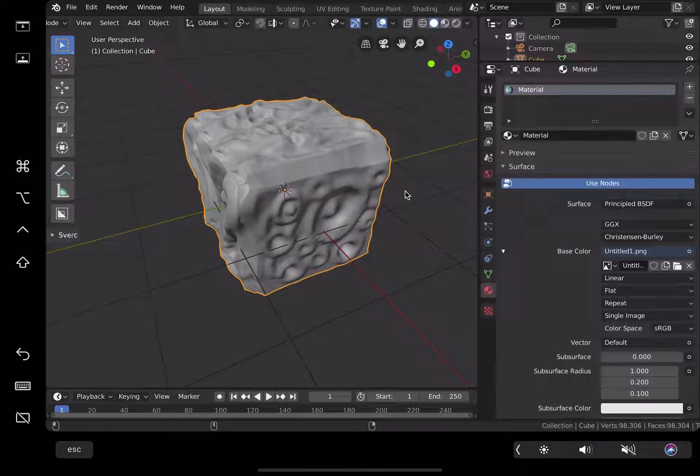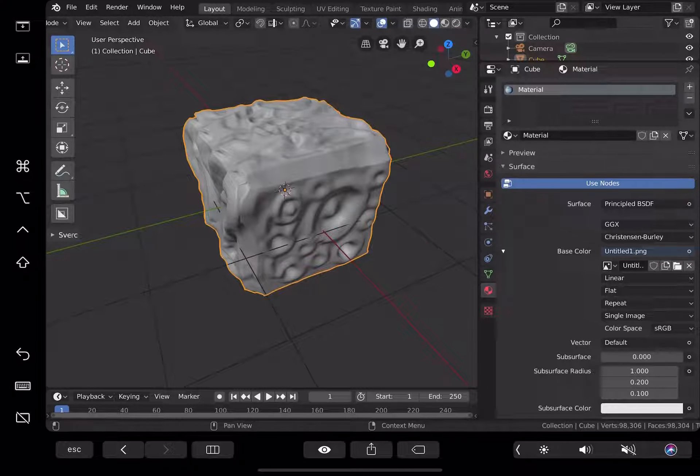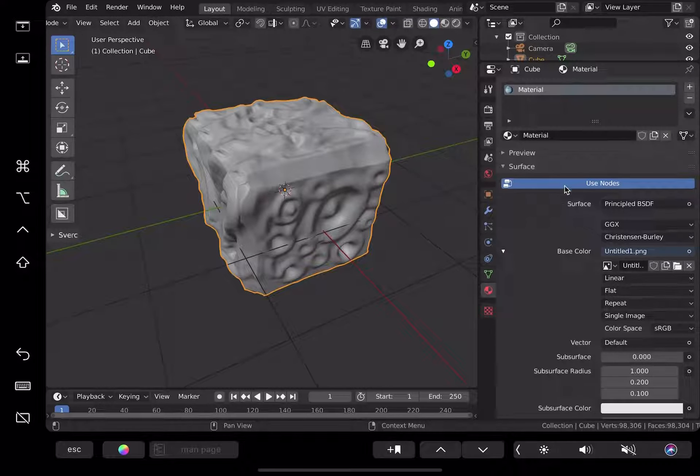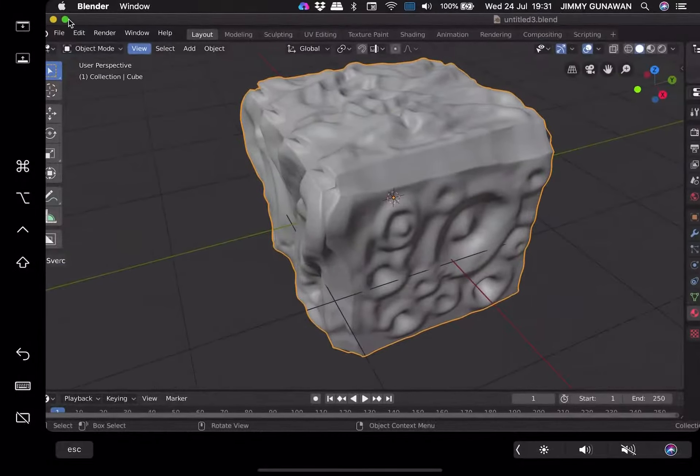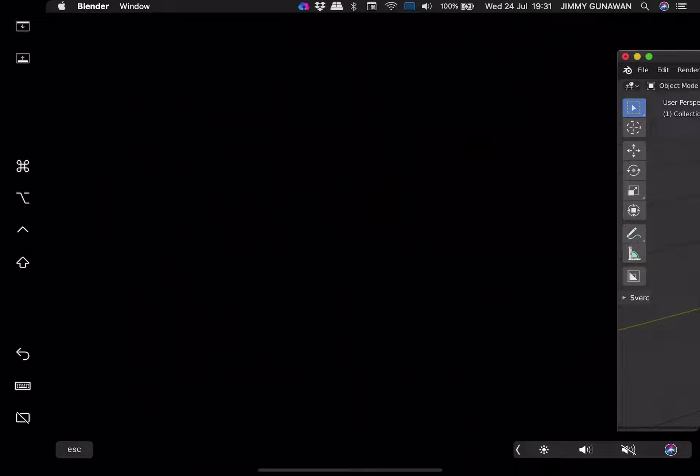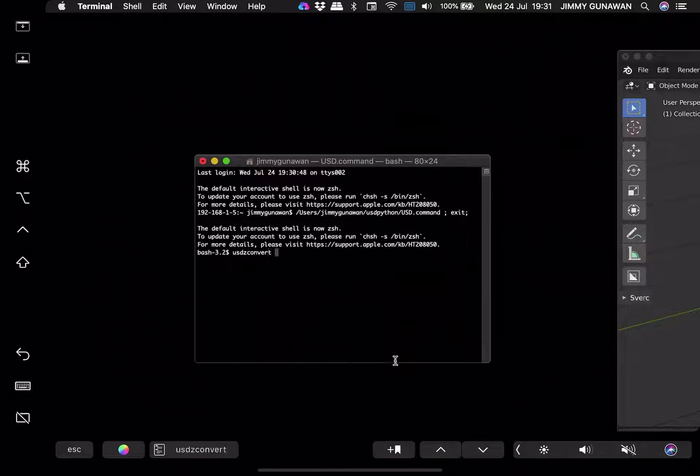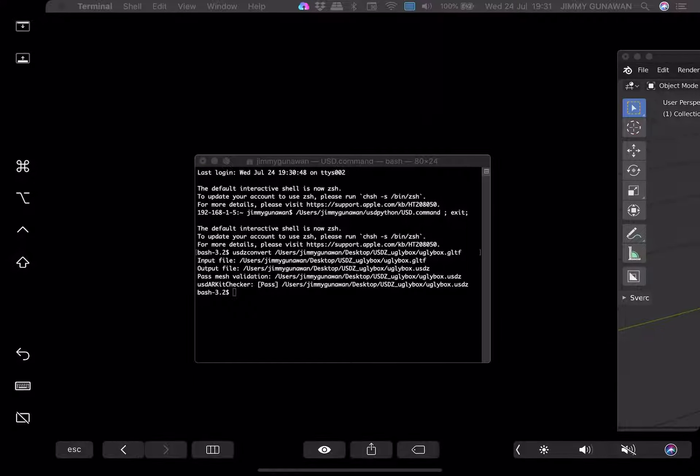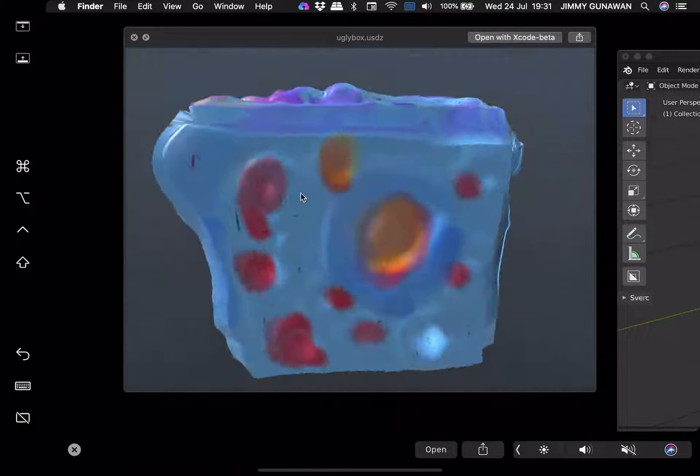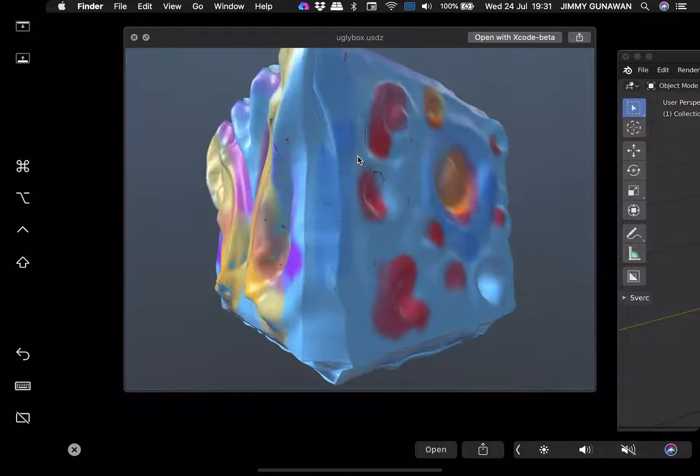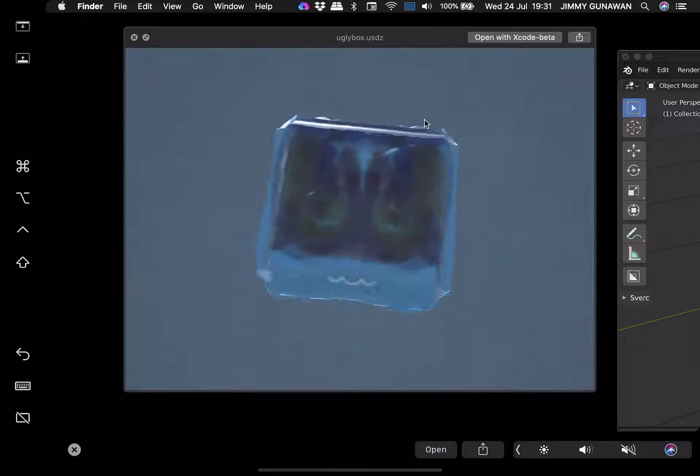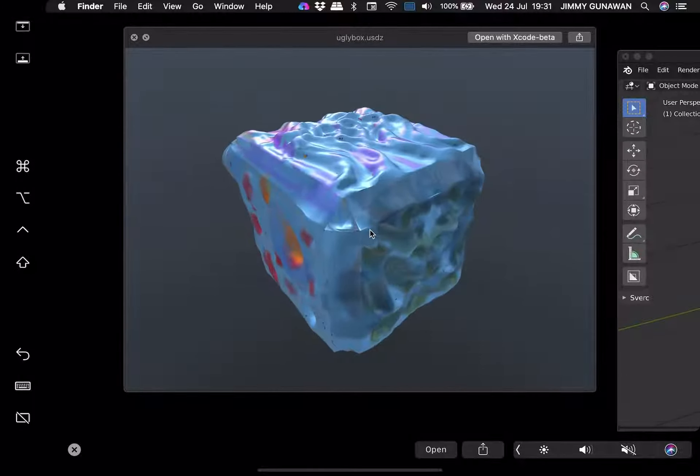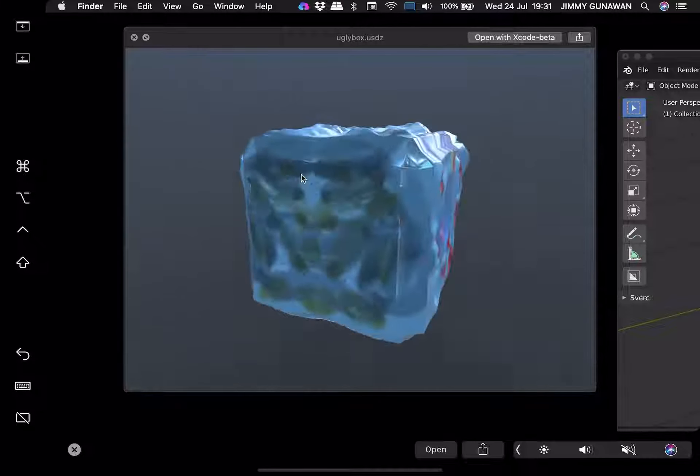Let's minimize Blender. Bring our USDZ converter, USDZ convert, and get our ugly box, put it there, convert into USDZ. And now this thing is ready for augmented reality. Wow, it's pretty ugly box. It sure looks ugly but this is random sculpting anyway using Apple Pencil though. It's a new thing with Catalina.